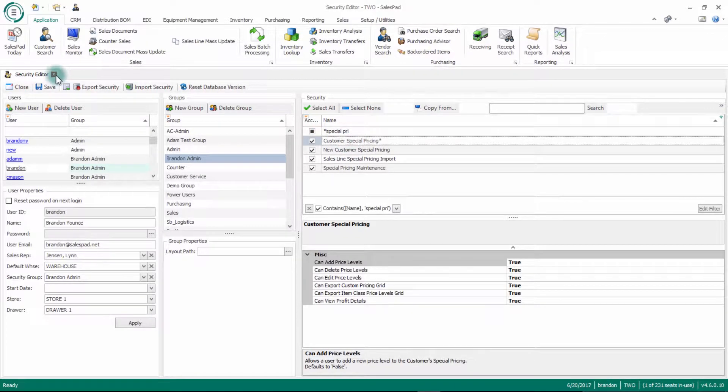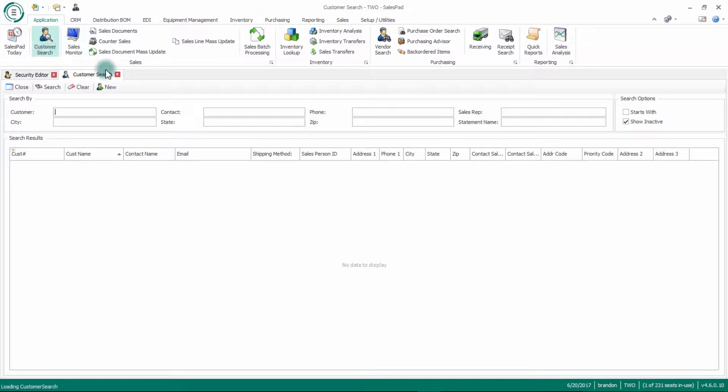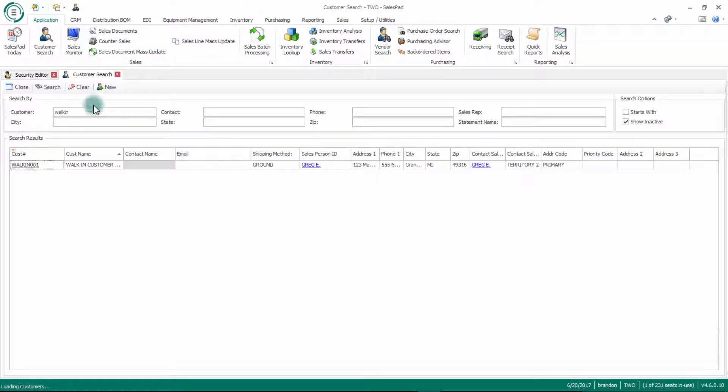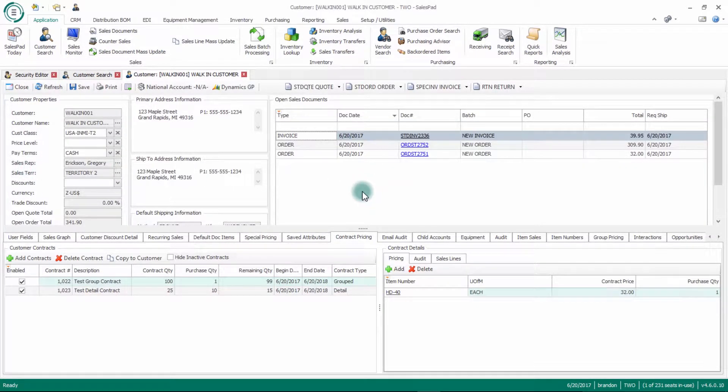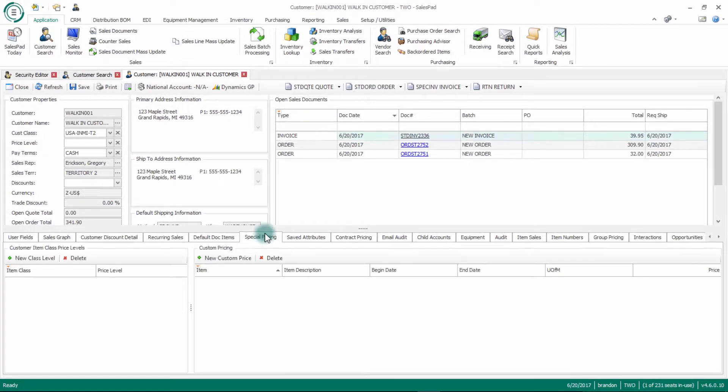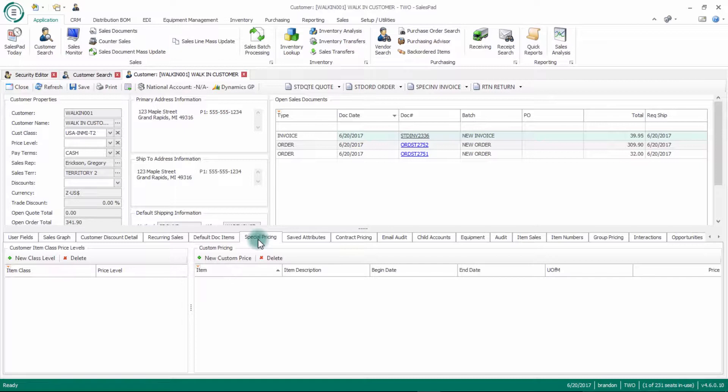Now if I pull up one of my customers here. If I go to a tab on my walk-in customer here and click this special pricing tab, this is where you will define or set up customer special pricing. There are two different sections to customer special pricing.